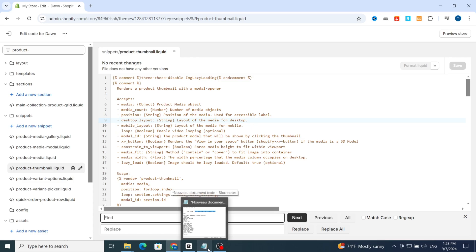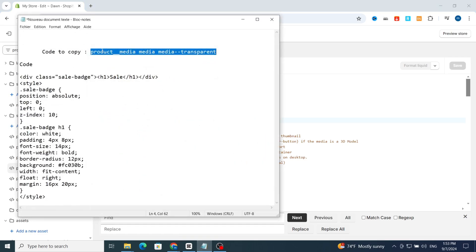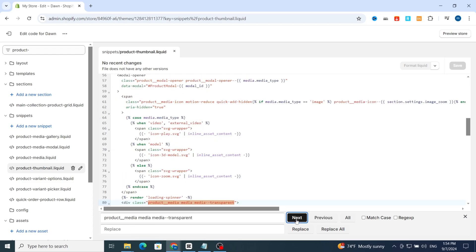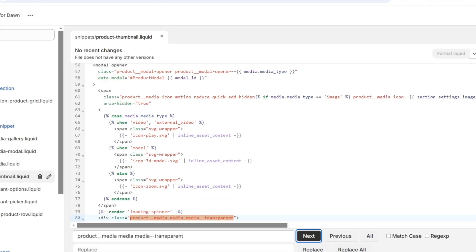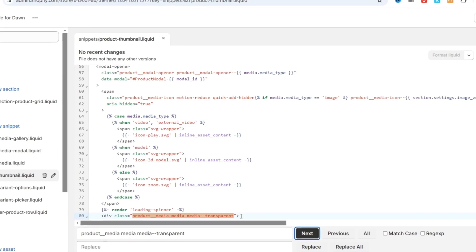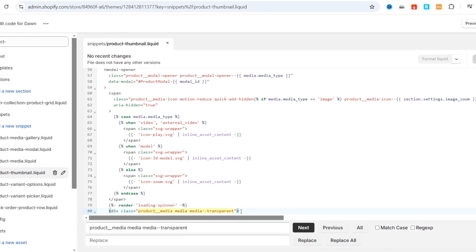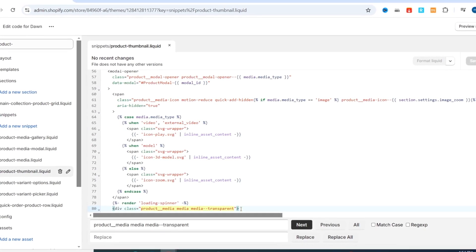I will leave the code in the description of this video so you can easily copy it. The first code is 'product-media media'. Copy that code and paste it into the search bar, then hit Next. As you can see, the code location is found. Go to the end of that line and press Enter.